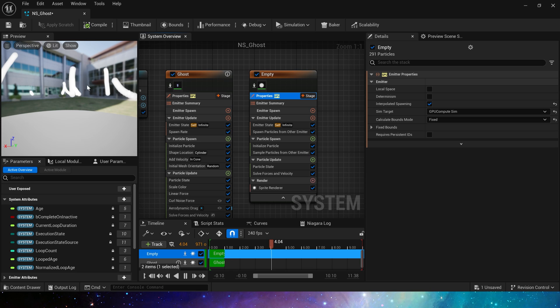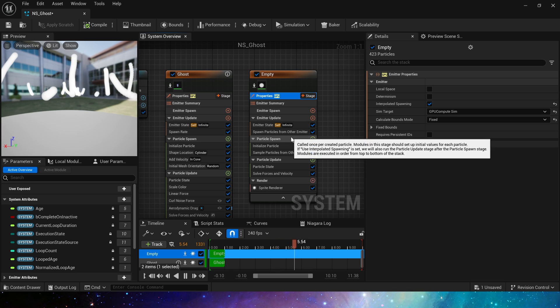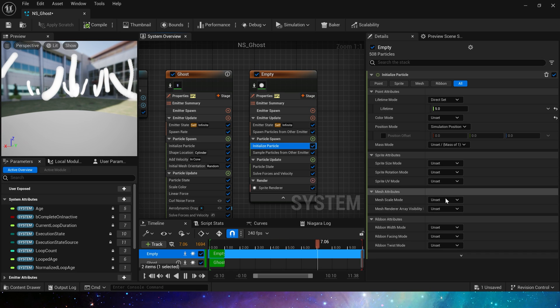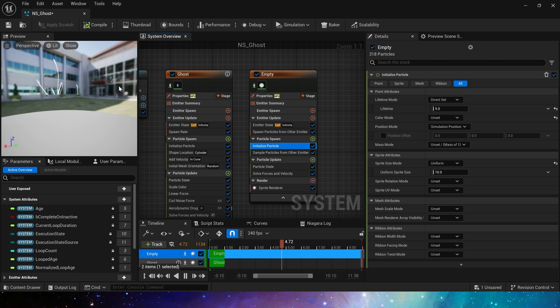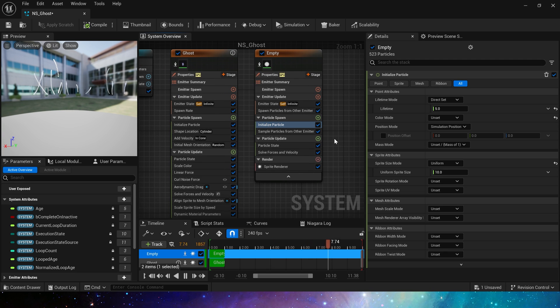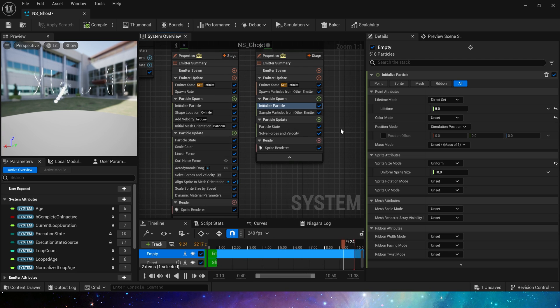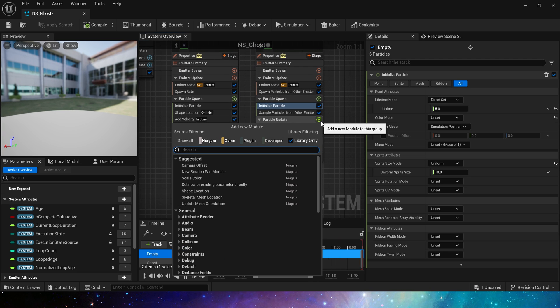We can see it now, but the particles are a little too big. Set its size to 10. And optimize it to make the effect better, scale color and scale sprite size.